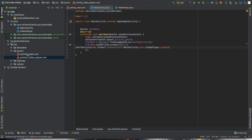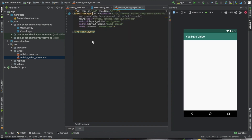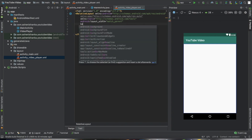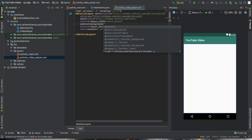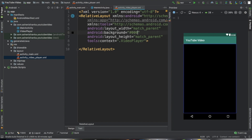Now let's design the video player activity. Press layout, then activity_video_player. First I'm going to change the layout type to RelativeLayout — the start tag is RelativeLayout and the end tag is also RelativeLayout. Now I'm going to change the background color of this main layout. To do that use: android:background with the color code. I am going to use a dark color, so hashtag 000000.